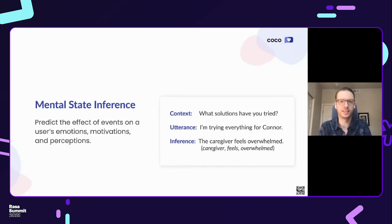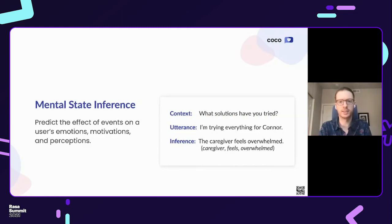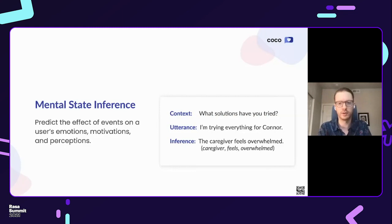From the ML perspective, the task is: given the current user utterance and the dialogue history, predict the set of mental states. We represent these as triples — the type of mental state (e.g., 'feel'), the state itself (e.g., 'overwhelmed'), and who it is attributed to. In a dialogue there might be multiple people mentioned — the caregiver, their child, their spouse — and so we want to attribute these mental states to the right person. We do this not only for feelings but also for the user's motivations, to get a better understanding of their situation.